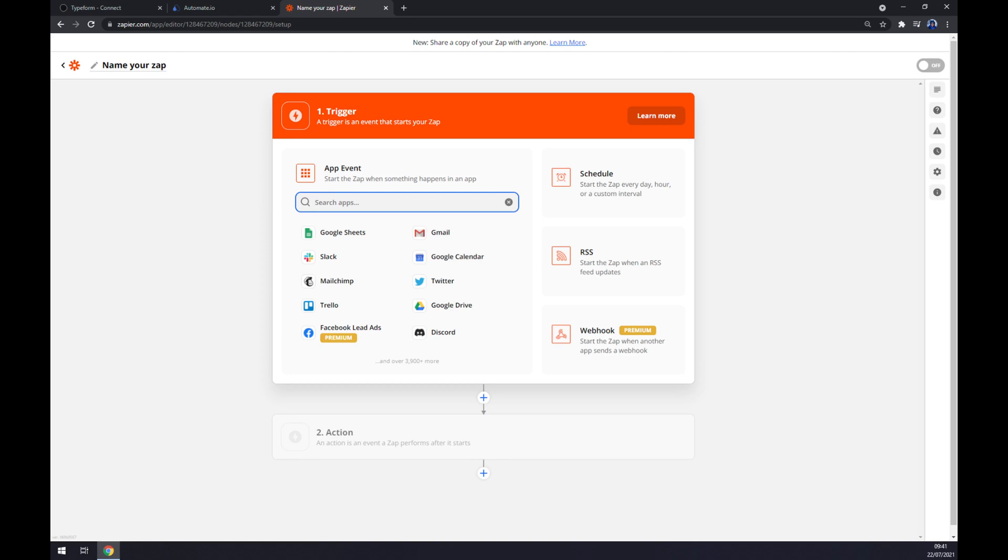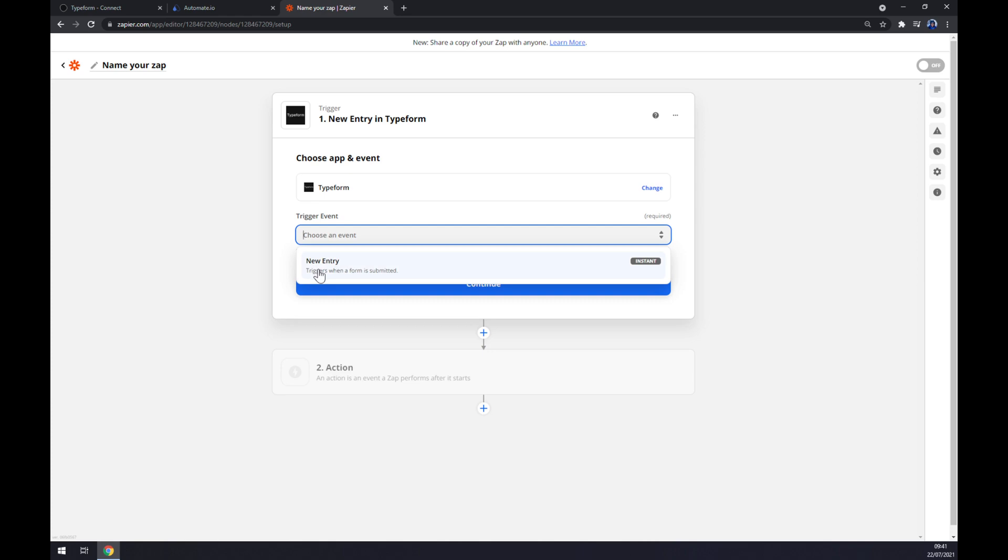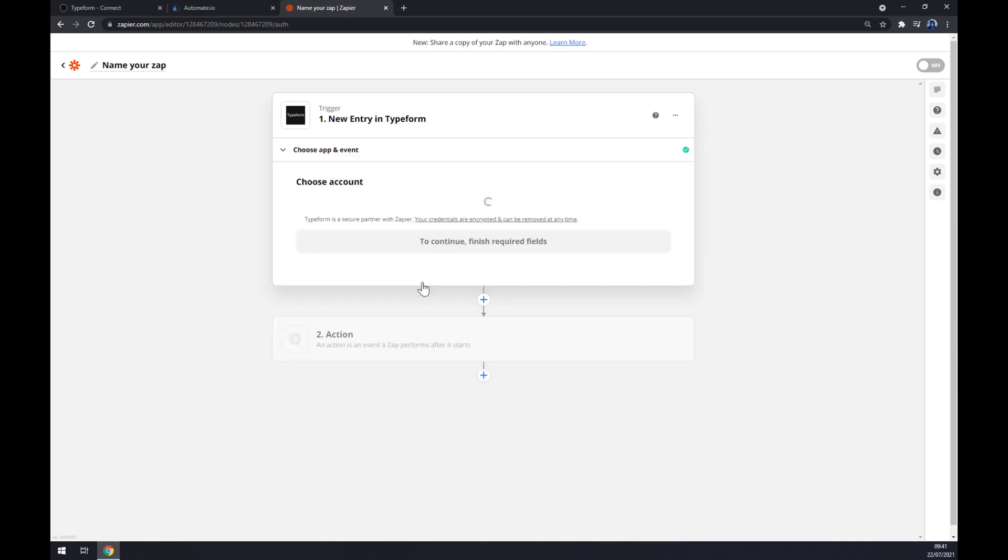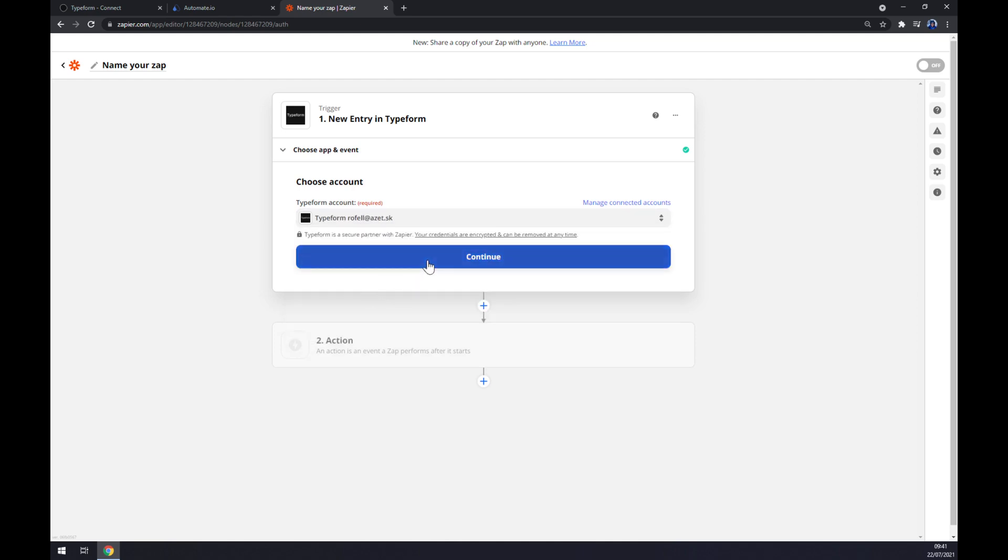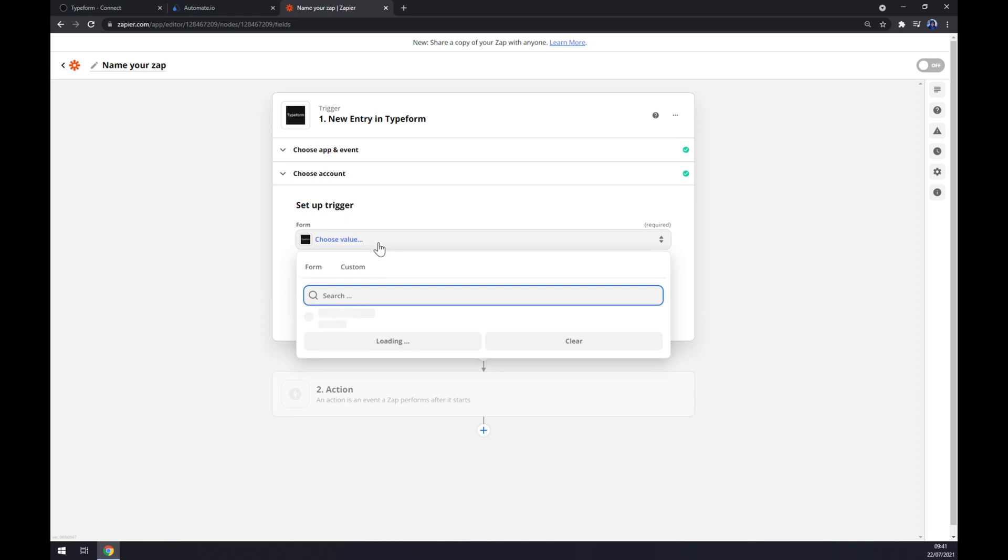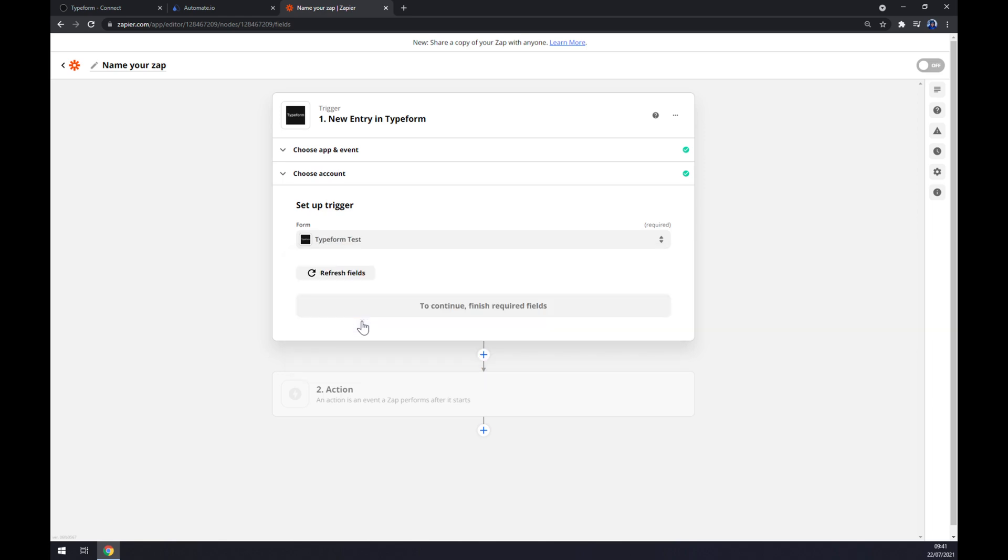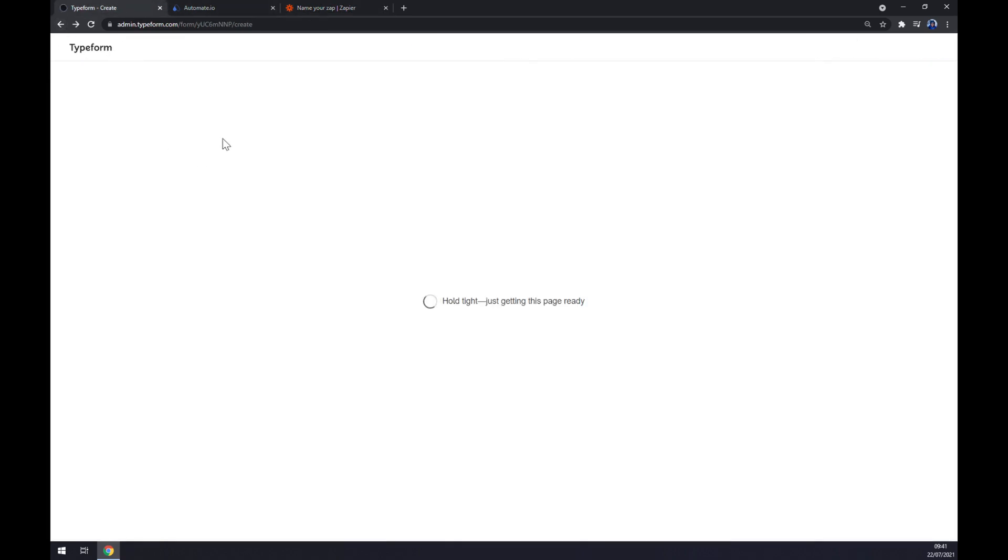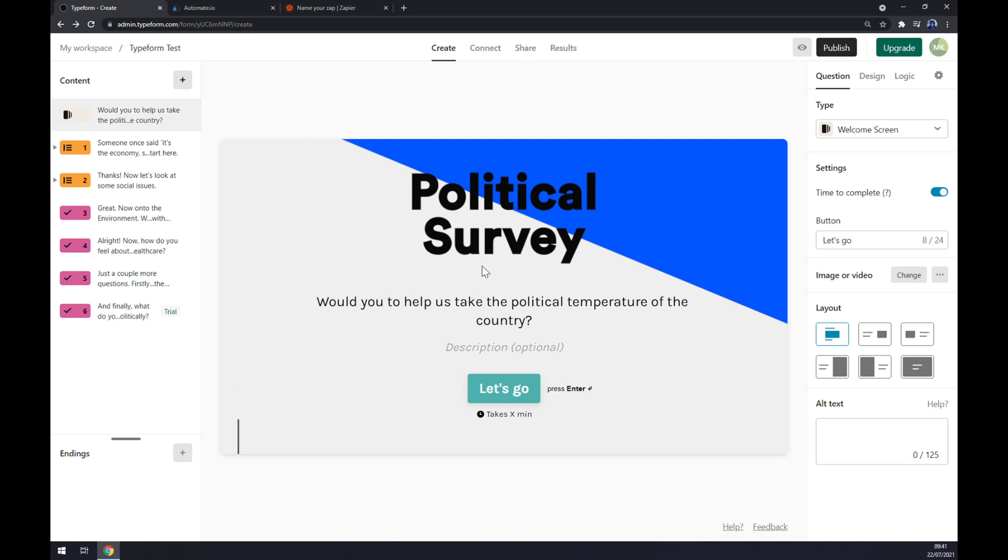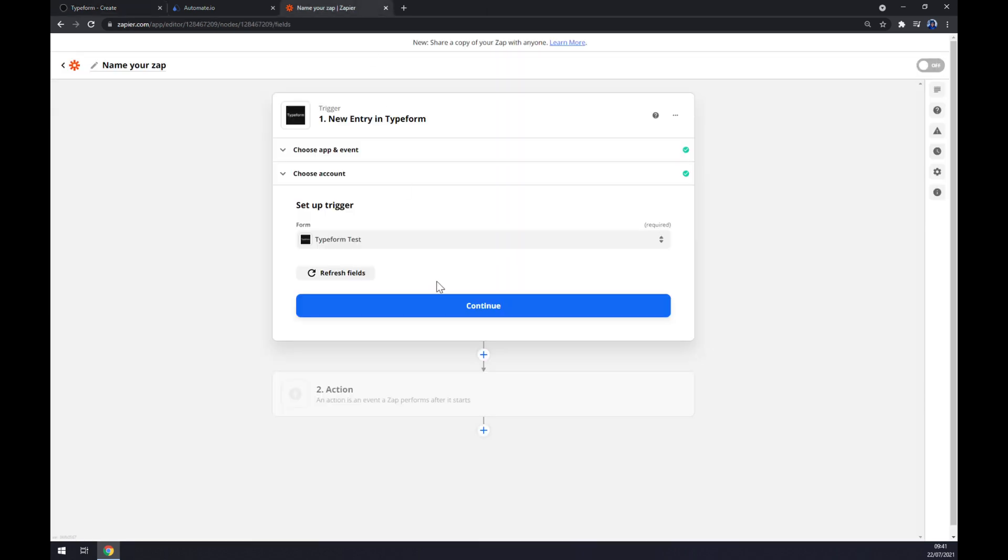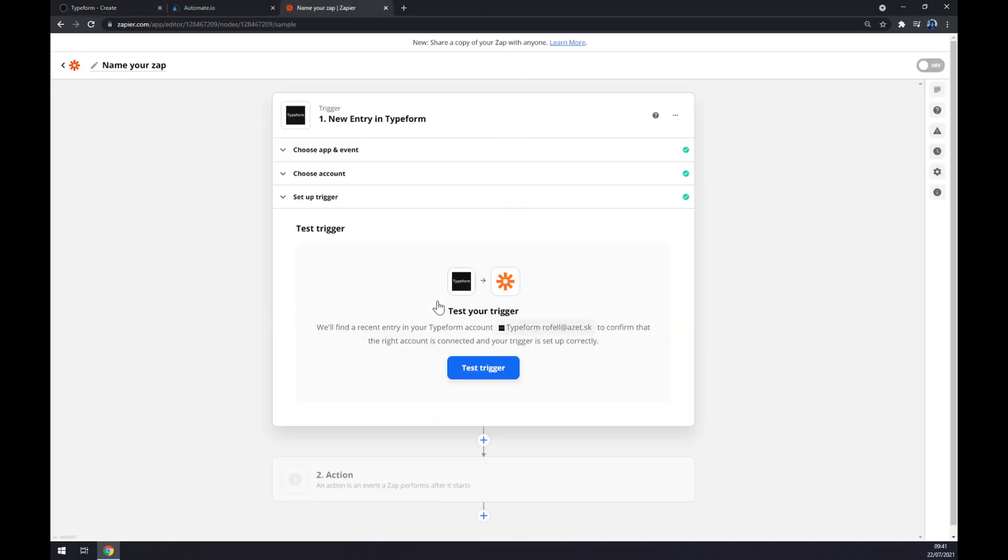Same as automate, we have to start the trigger with Typeform. Trigger event is one and only new entry. Continue. Now we have to log in to our existing account at Typeform through Zapier. Trigger setup is in my case Typeform test, it's the name of the project that I created. Continue and now we can set up a trigger or test a trigger between Typeform and Zapier.